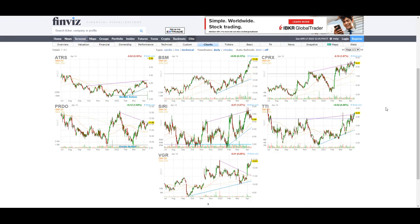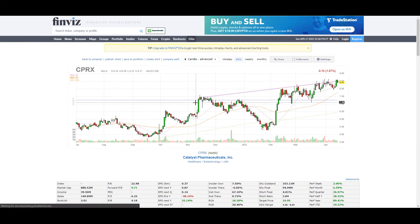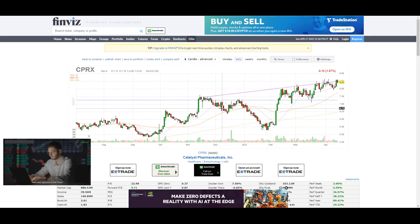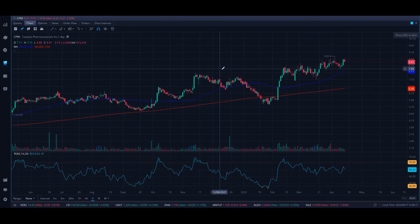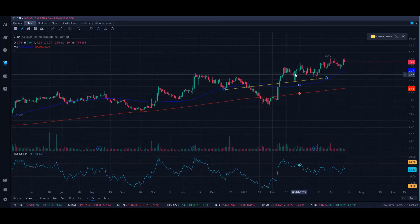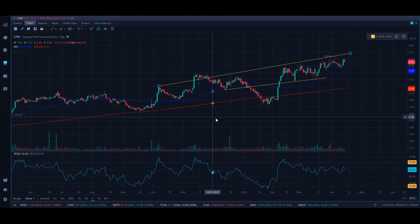The next two tickers we're going to look at have very strong entry points at the current moment. First, we're going to start with CPRX. As you can see, it has been in a steady uptrend. What you're going to notice is this has recently made an inverse head and shoulders. Let's go to our chart. As you can see — same exact chart — we're going to pull out our trend line and draw from this shoulder top to this shoulder top, and you can see you broke your neckline. You've come back to an inverse head and shoulders.